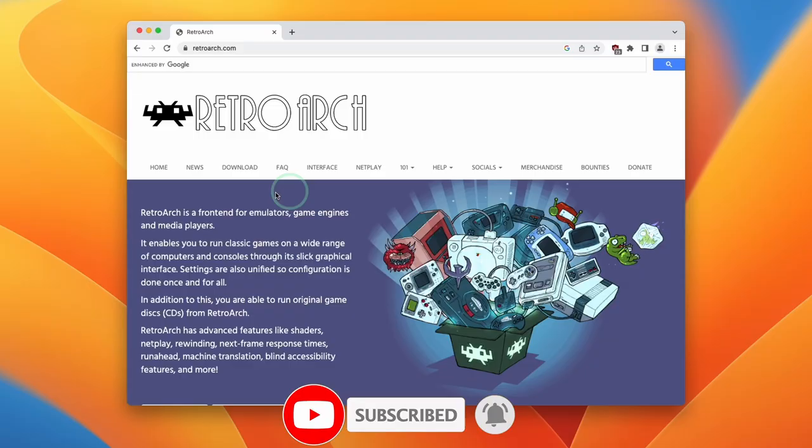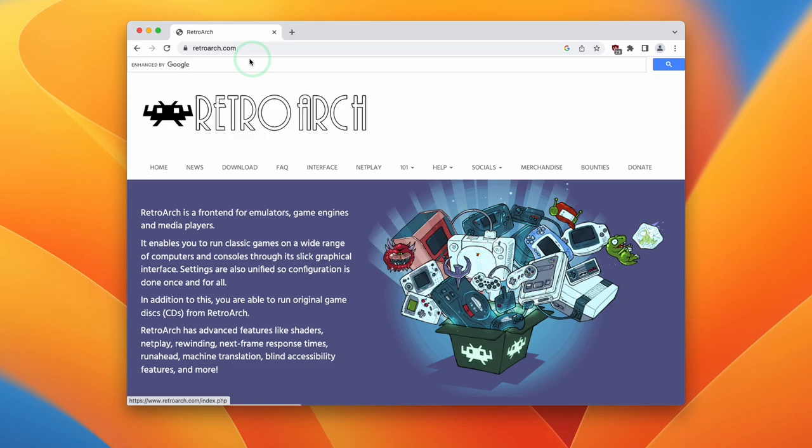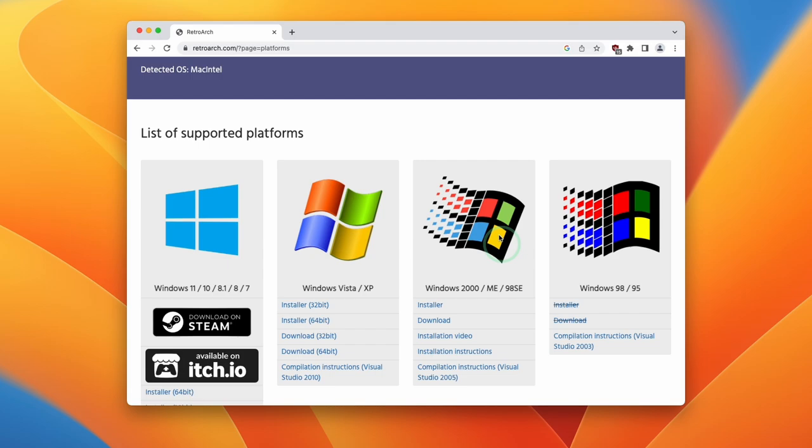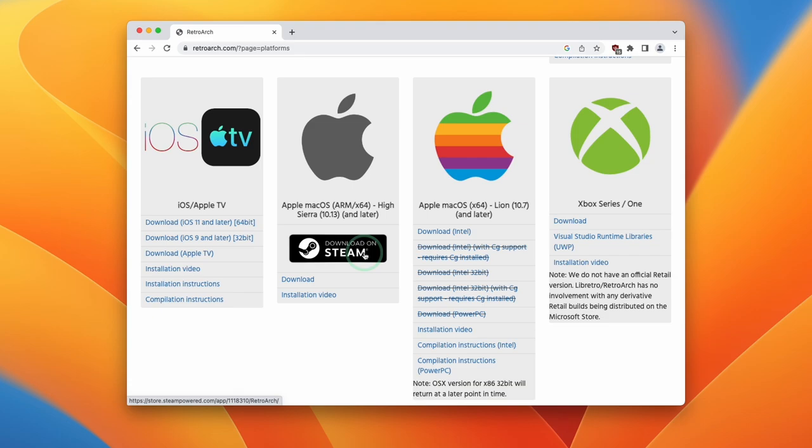The first thing I'm going to do is go to the RetroArch.com website and I'll leave a link to this in the description. Then on the website itself, I'm going to go to the download section and click download, then scroll down to find the list of supported platforms. These are various Windows platforms, Linux, Raspberry Pi, Android, and so on, all the way until we get to this gray Apple logo here.